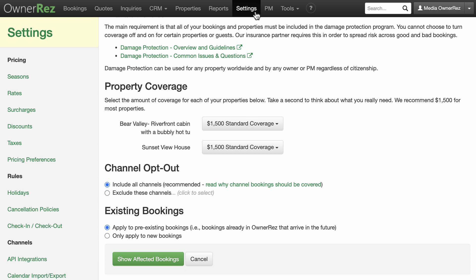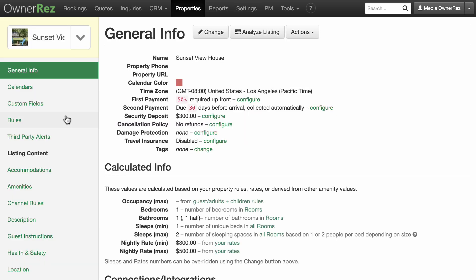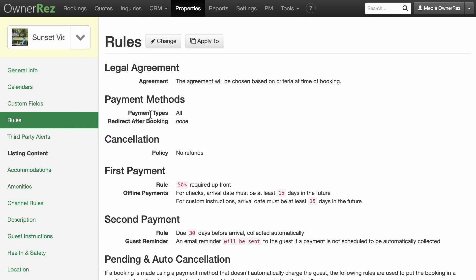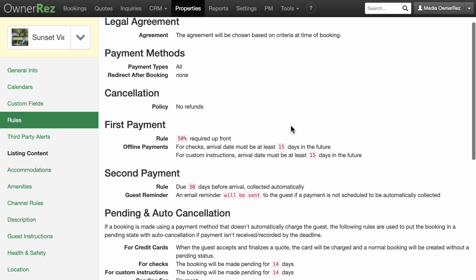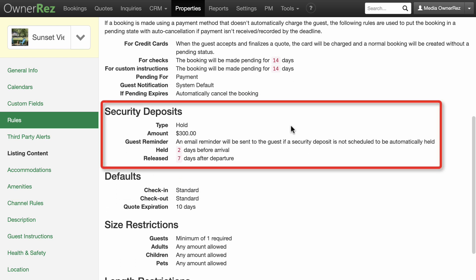We recommend having both damage protection in place and also using our security deposit feature to have a $300 or $500 hold on the guest's credit card. This encourages the guest to behave — when the guest knows that a security deposit is held on their card, they tend to take care of things better.